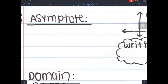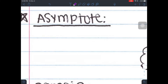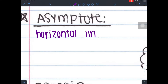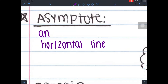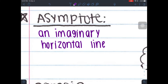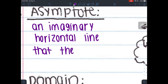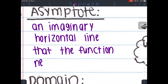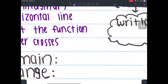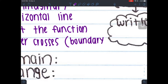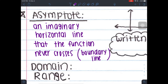Moving on to asymptote — this is a brand new vocabulary word for us. An asymptote is an imaginary horizontal line that the function never crosses. This is also known as a boundary line. It's imaginary, which means you don't actually graph it, but it is technically there because the function is never going to touch it.